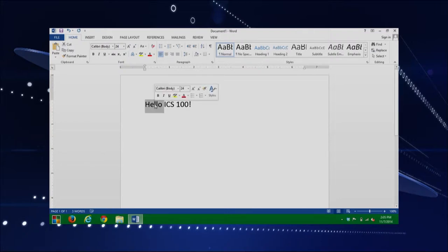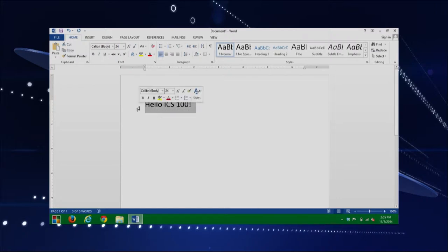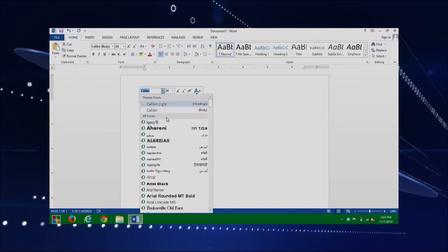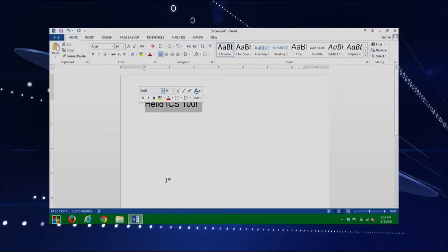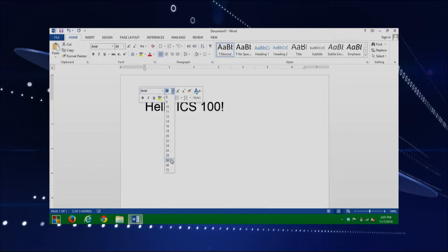To change the font, you can highlight the text. You can click on it, or click and drag to highlight everything. Notice you get a little window that appears and you can change your font there. You can also change the size of the font — right now we're using font size 24. I'll increase it up to 36 and notice that the font has gotten a lot bigger.